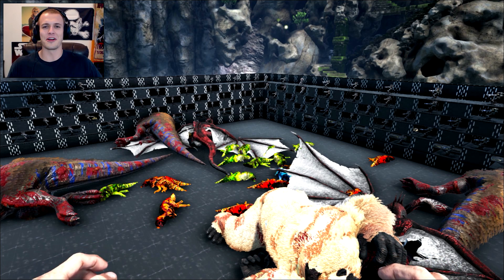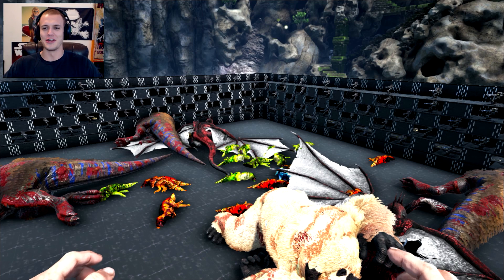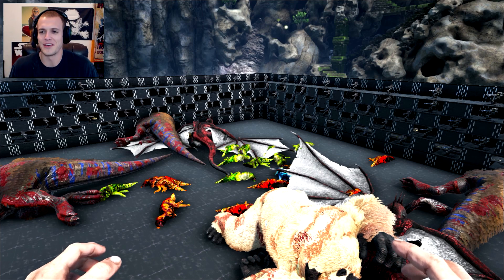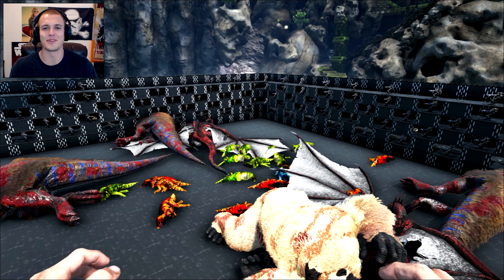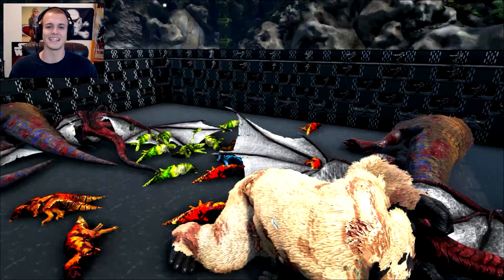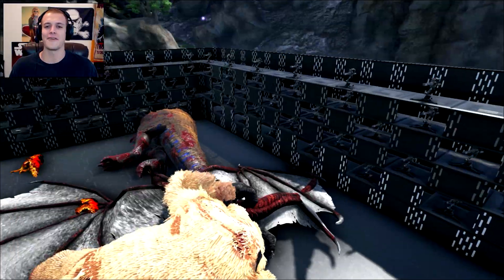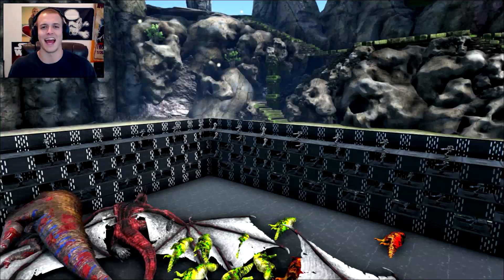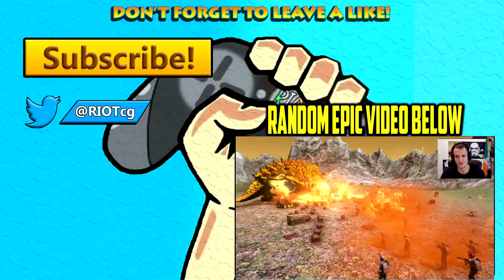All right, but yeah, I'm gonna go ahead and wrap this video up here. If you guys had a good time watching, make sure to smack that like button, subscribe for more comments, any ideas you may have, and have a nice day, guys. Peace!